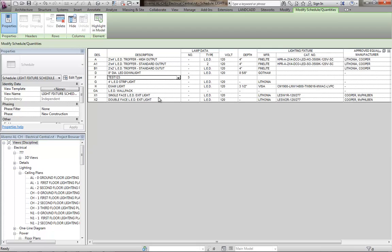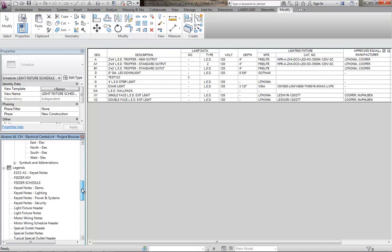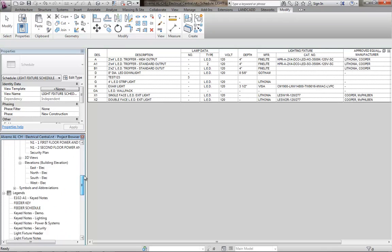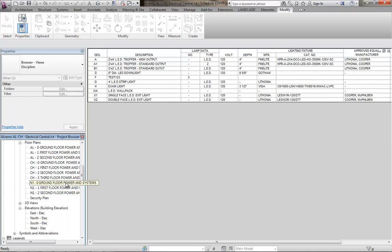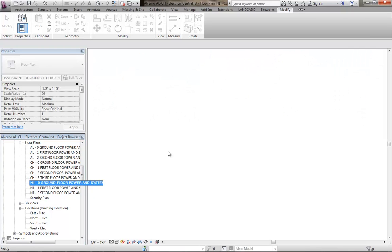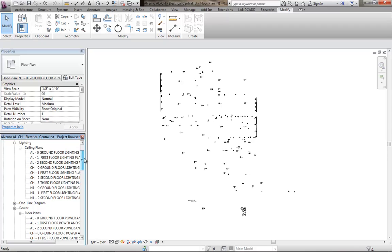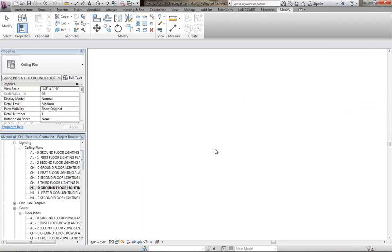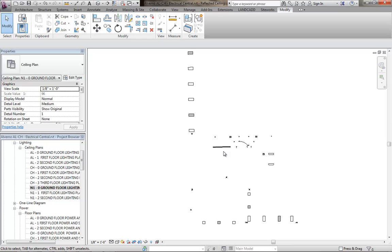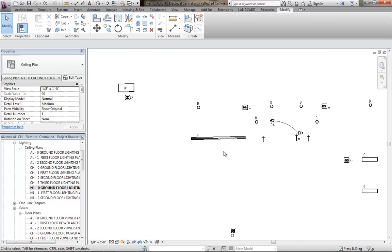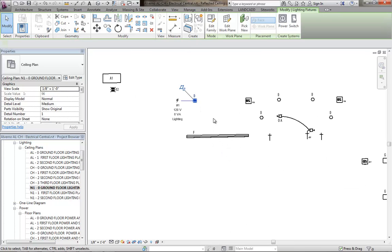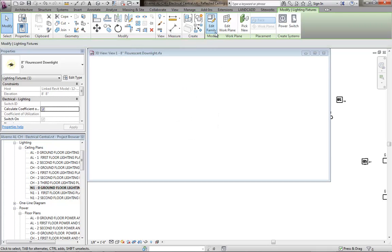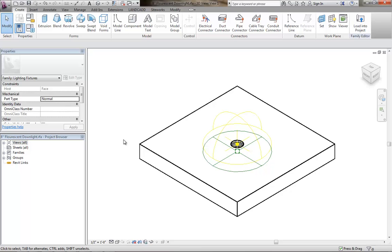The first thing I'm going to do is select one of the good, quote-unquote, families. To do so, I can go to, for example, that particular plan view here, ground floor, power and systems, or was it the lighting plan view. It was this one right here, this guy. So in this view, I can go ahead and open up a family that is working correctly, edit that family.